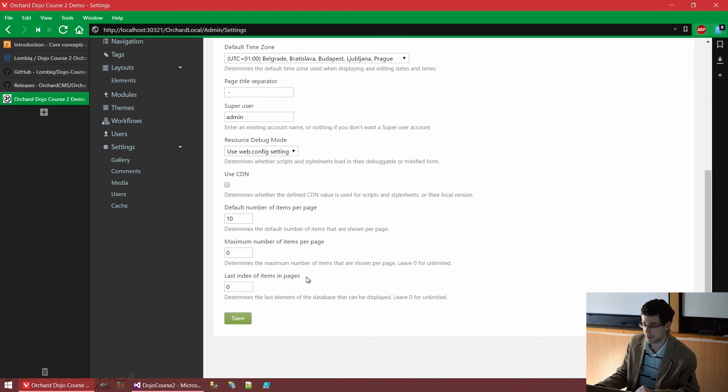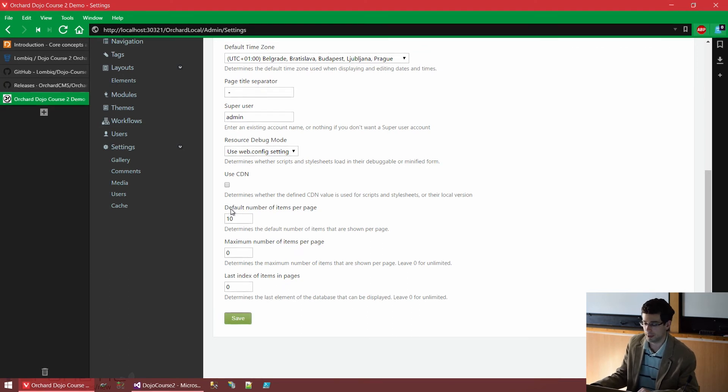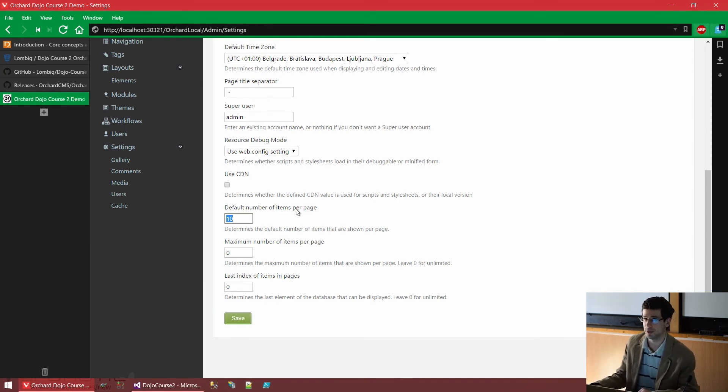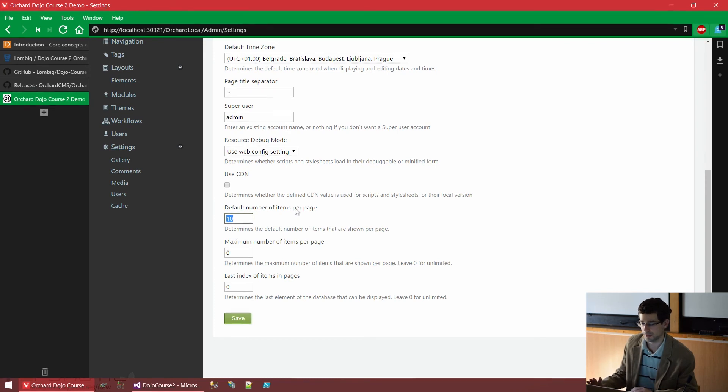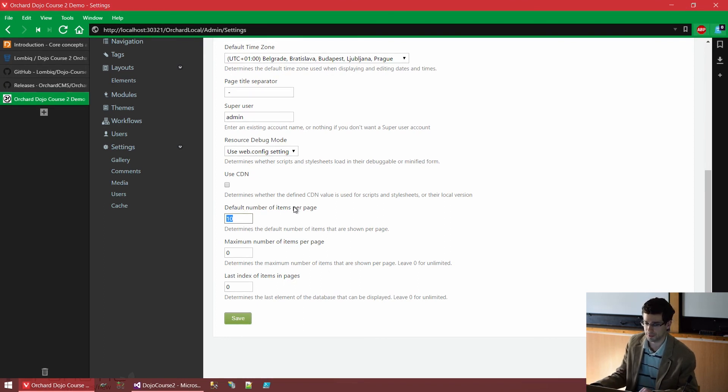And lastly, we can configure how many items to display in various places in Orchard. This is some basic site setting. By default, Orchard will display 10 of everything. So, for example, if you are looking at a blog, there will be 10 blog posts on one page. By default, but this is changeable here and also configurable in a variety of ways. And yes, a developer can also override that in a variety of ways.